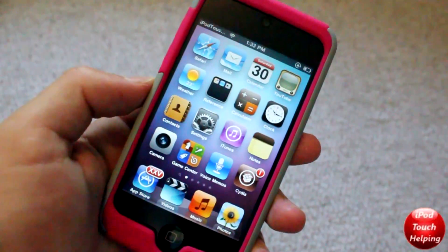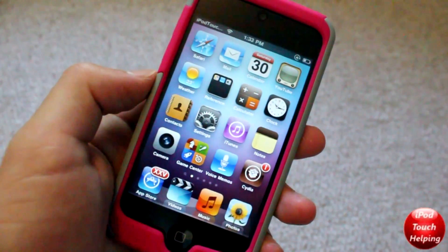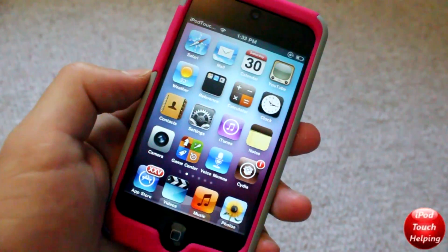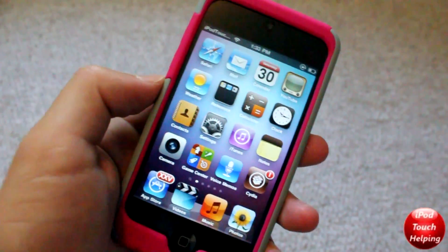So that's basically it for this video. Hopefully you guys did like this. This was iPod Touch Helping and I'll catch you guys later. Peace!